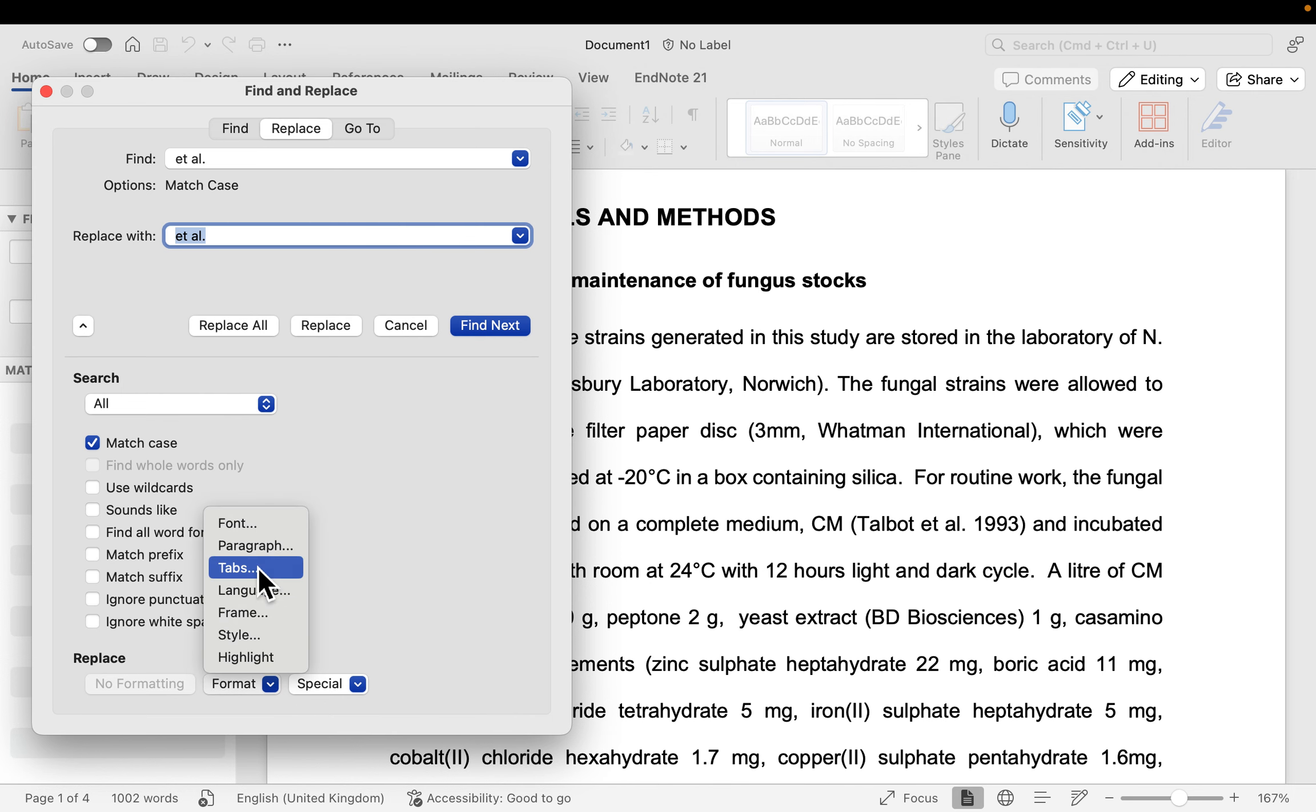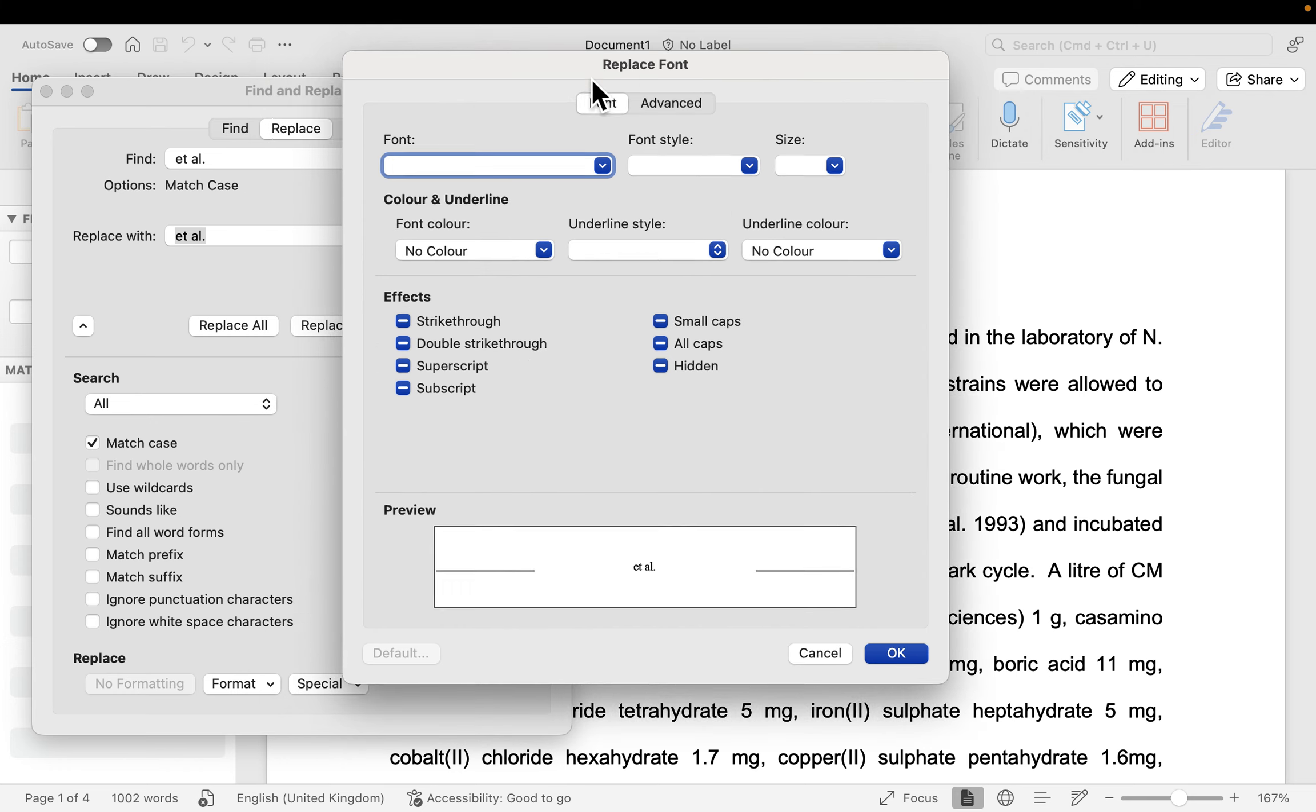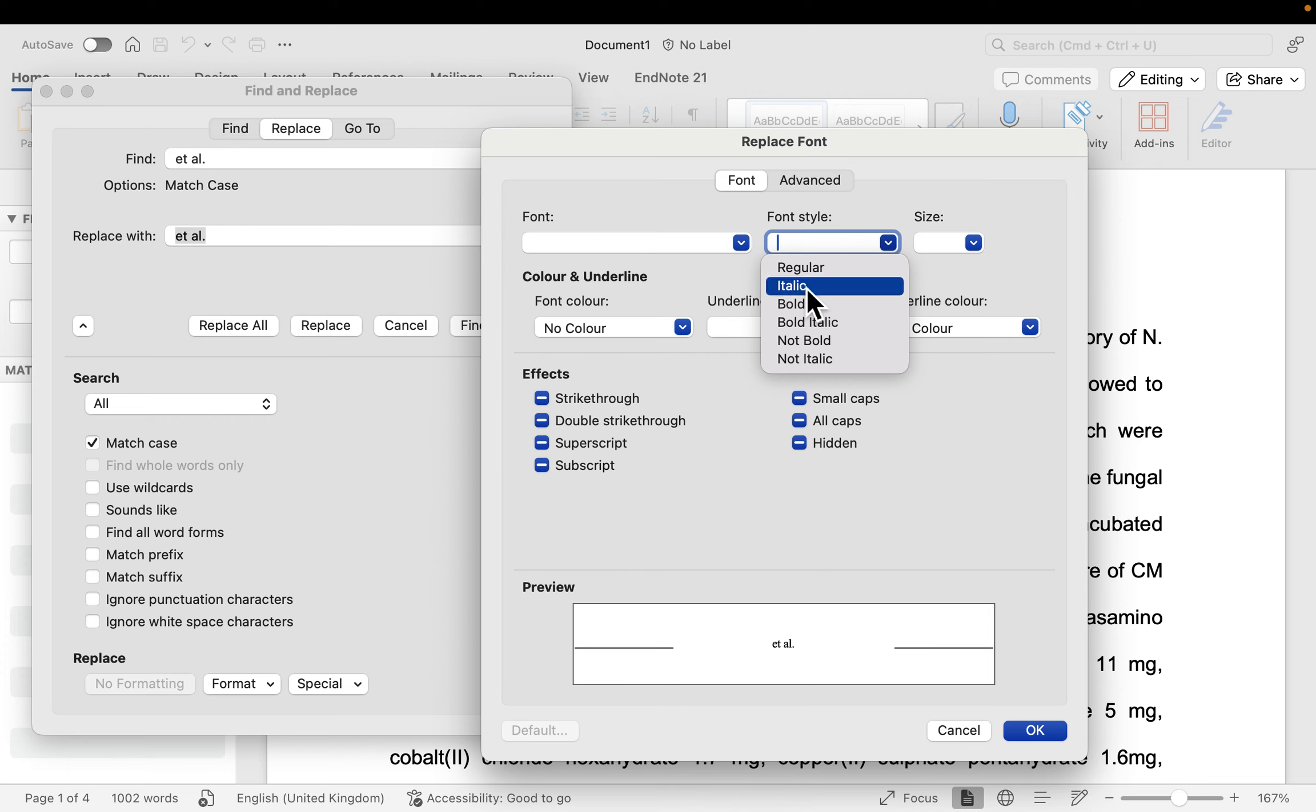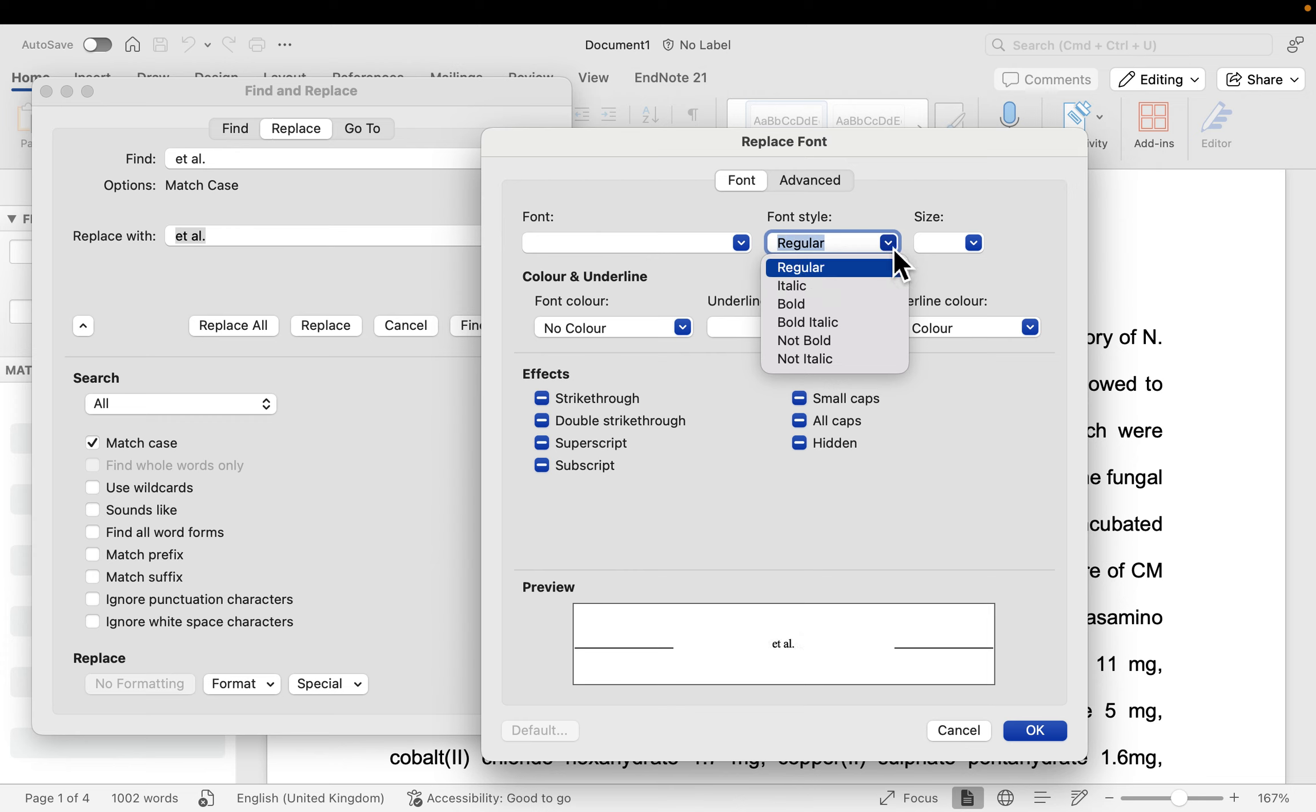So this format will then enable me to choose my font style because I want to italicize it. So if I click on my font style, I can see the italics here. By selecting that, the preview is showing me that what I originally had was the regular one, which is the et al. If I'm going to be applying this style formatting, I'm going to be getting an et al that is italicized. And because that is exactly what I want, I will click on OK.